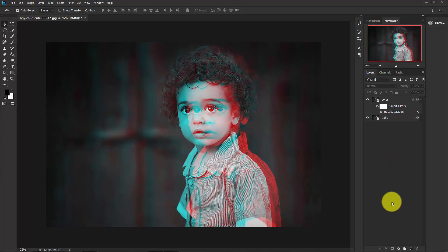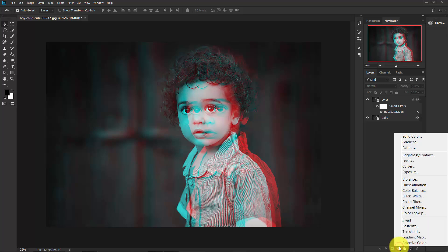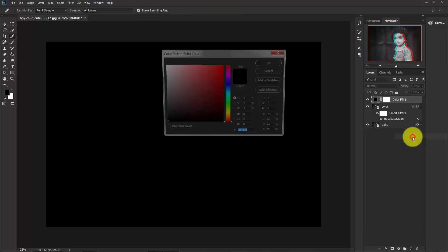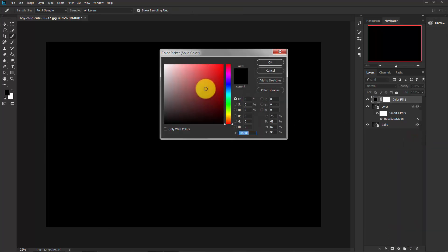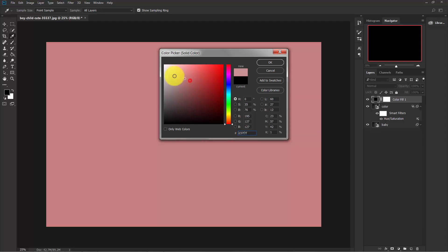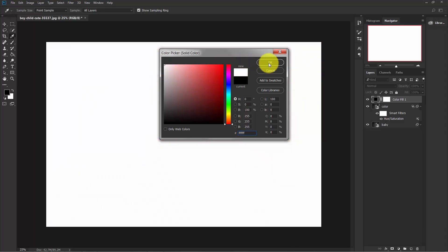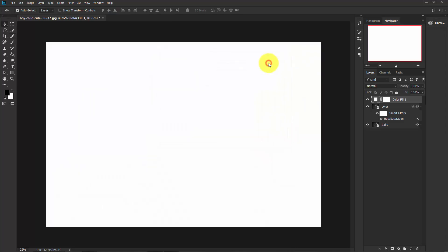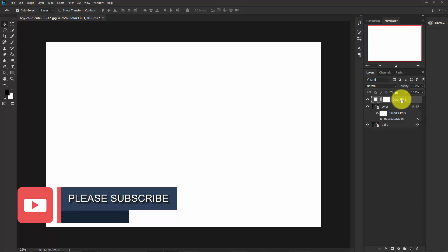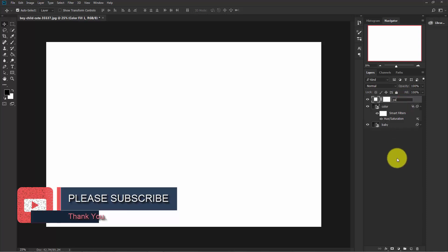Now create a new adjustment layer from here and select Solid Color. Choose complete white color, hit OK, and change the layer name to 'Pattern Overlay'.